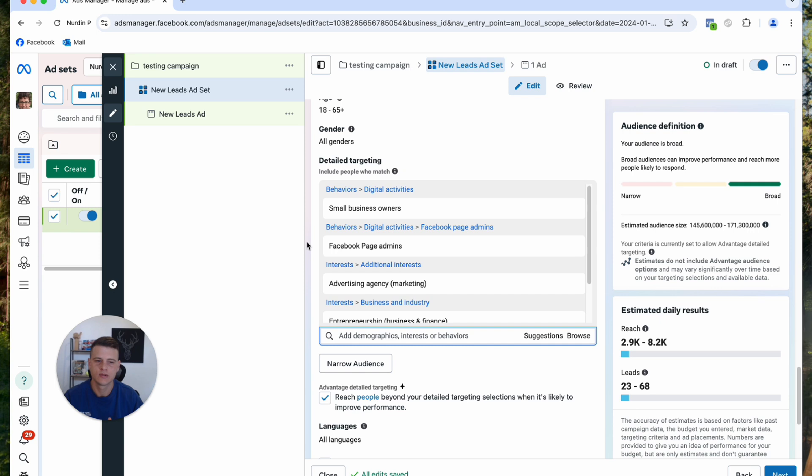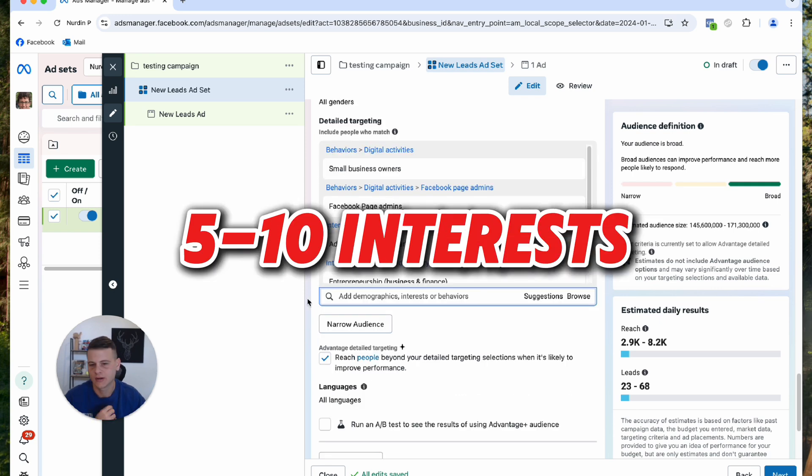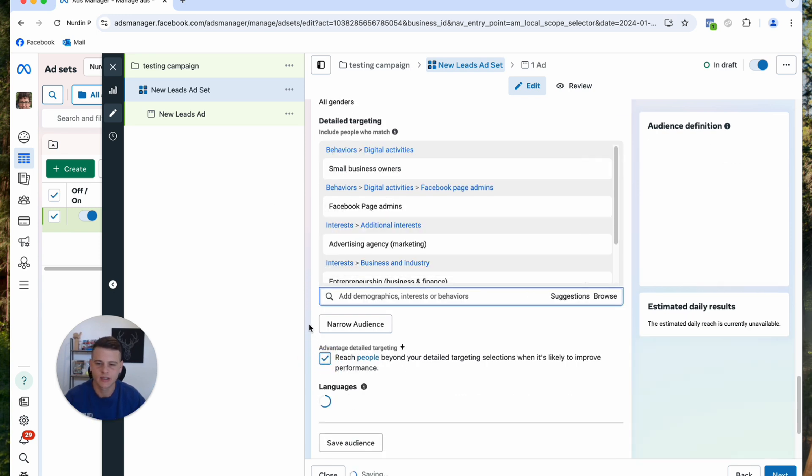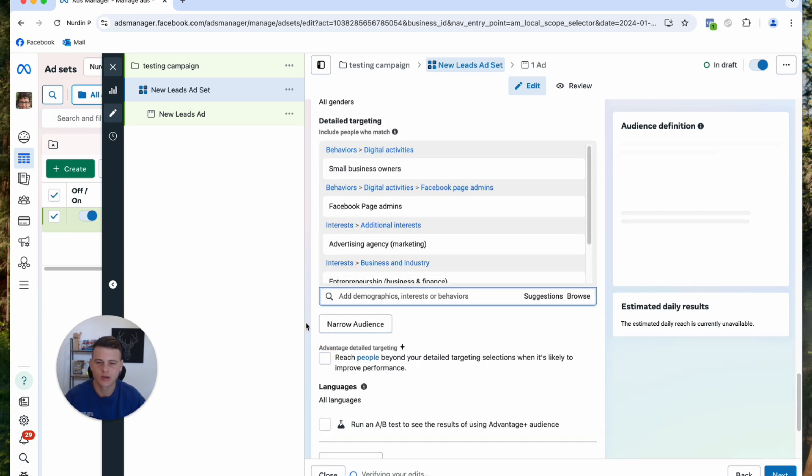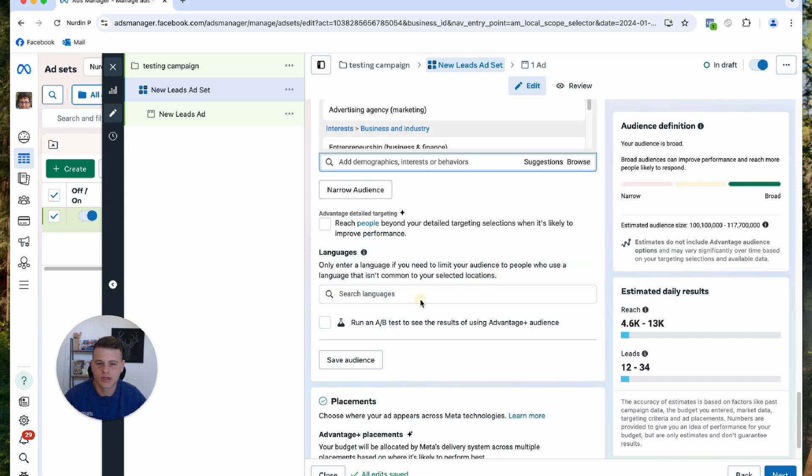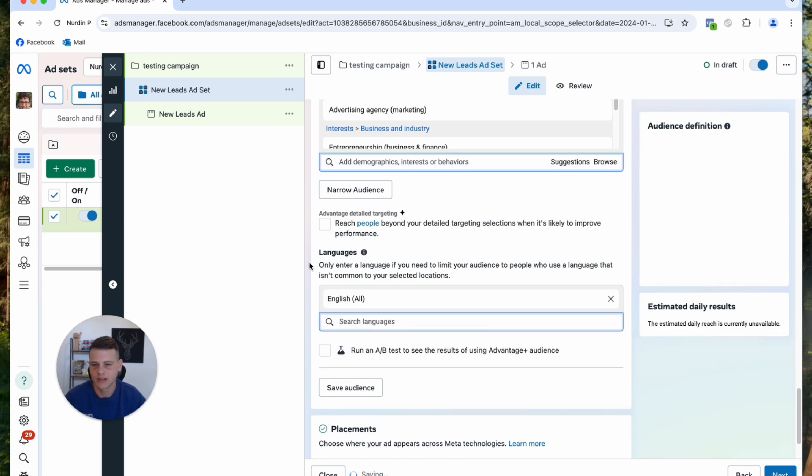You should have anywhere between five to ten. At the beginning I recommend to deselect this option. I don't want Facebook to expand the targeting because I want to have a little bit more control at the beginning. Languages I'm always filtering that by the language of my ads, so that will be English. That's pretty much it.